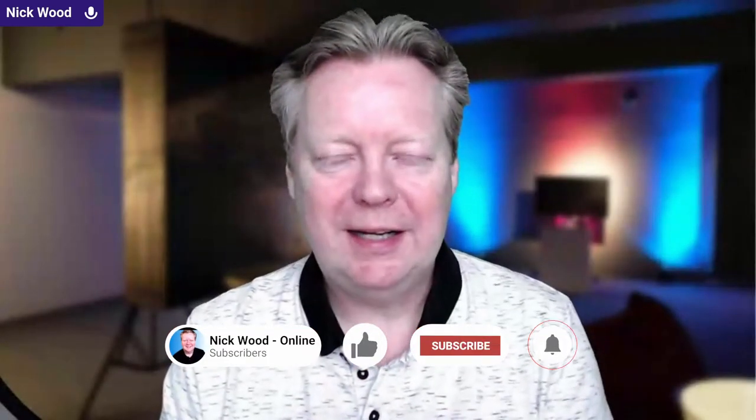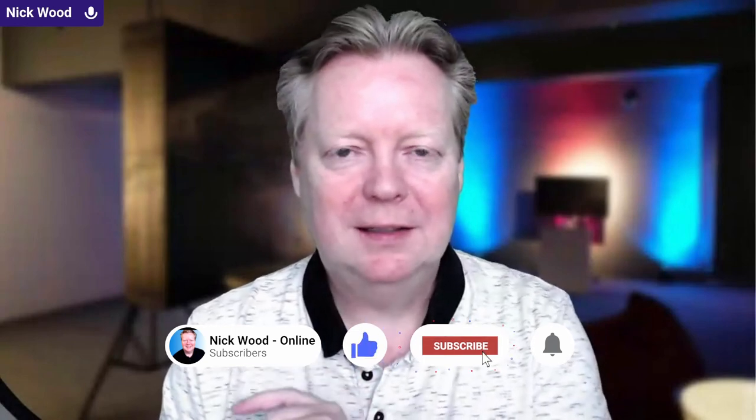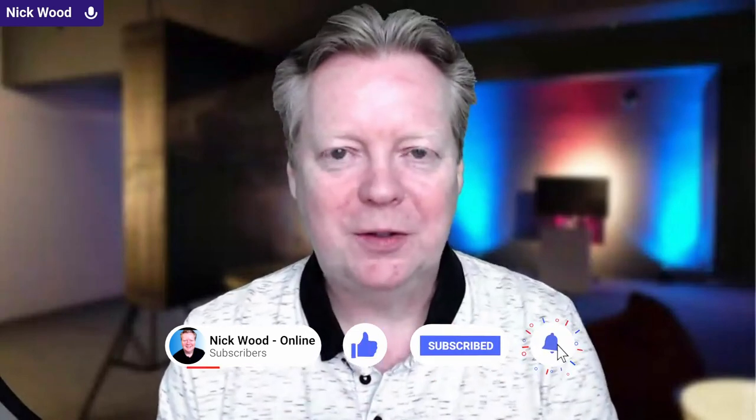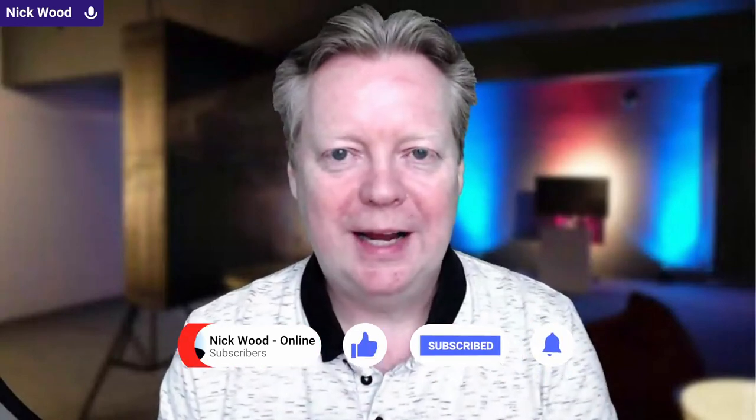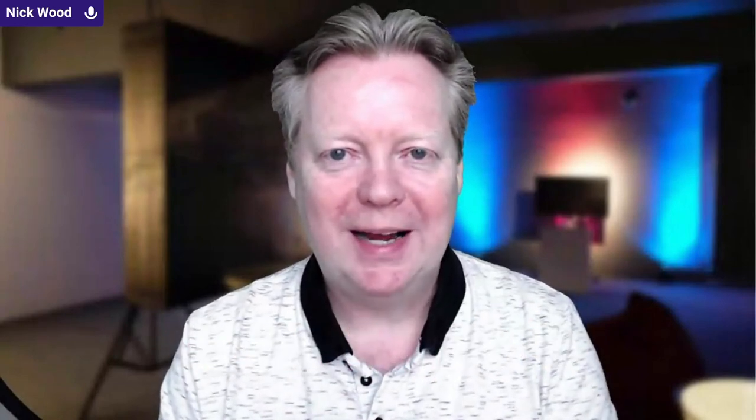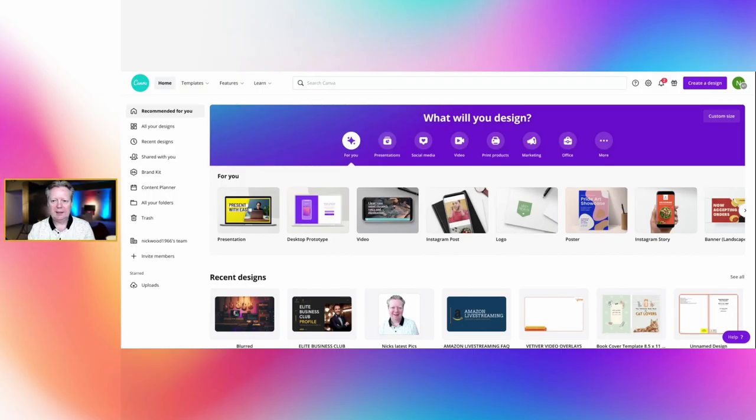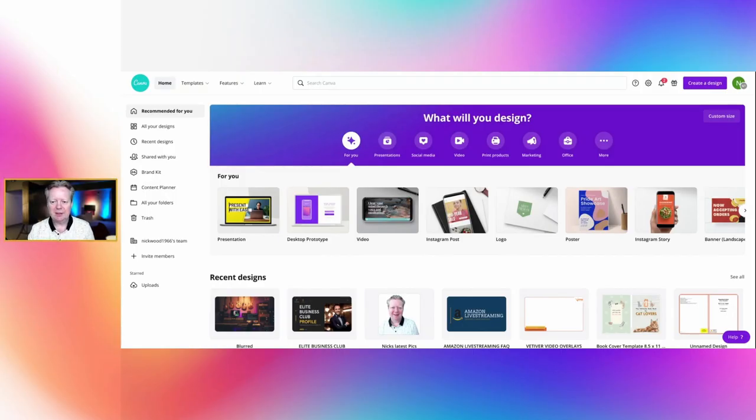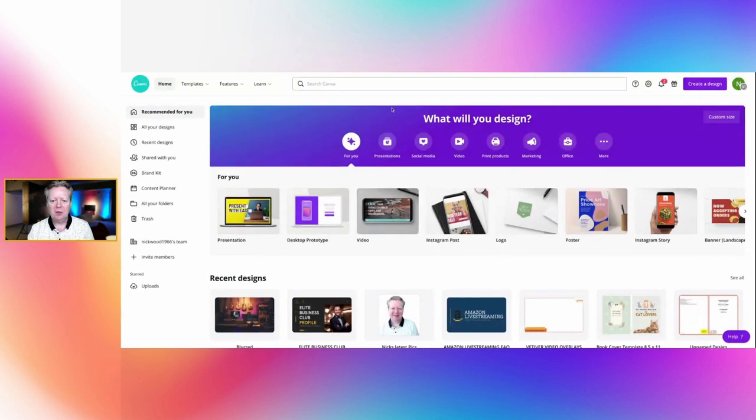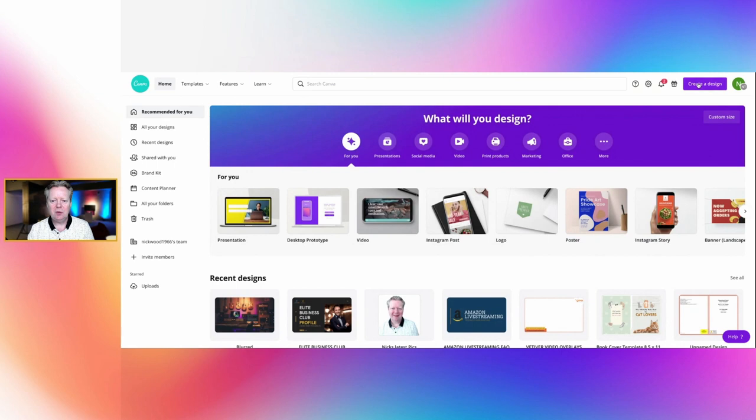You subscribe, hit the like button, hit the bell, and that way you'll get notified every time I have a new training for you. Okay, today I'm going to be showing you how to create an ebook, a no content low content ebook in Canva. So the first thing we want to do is create a design.